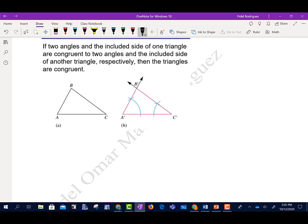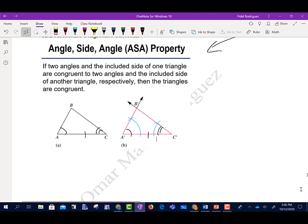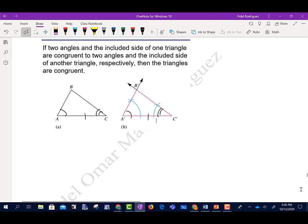Notice what they're saying here. This angle, this angle, and this side — and then this other angle. This is what we call the Angle-Side-Angle property.